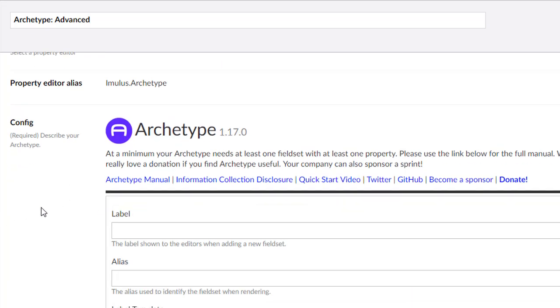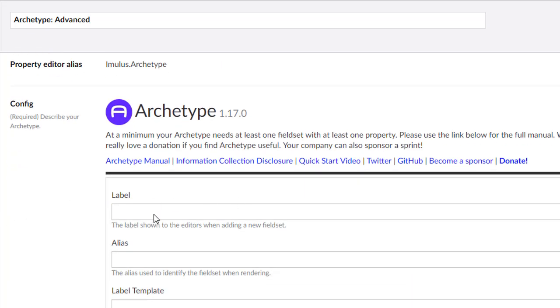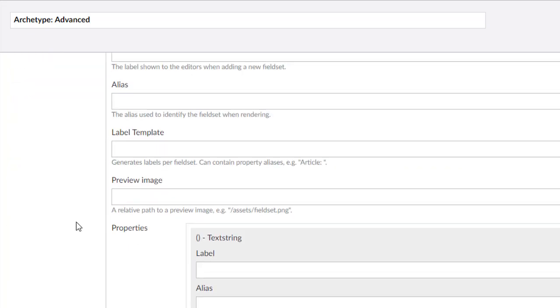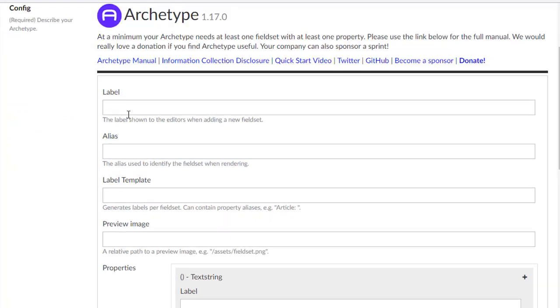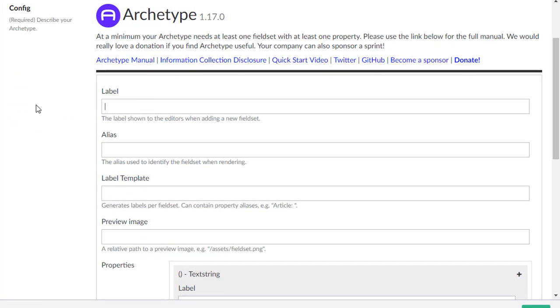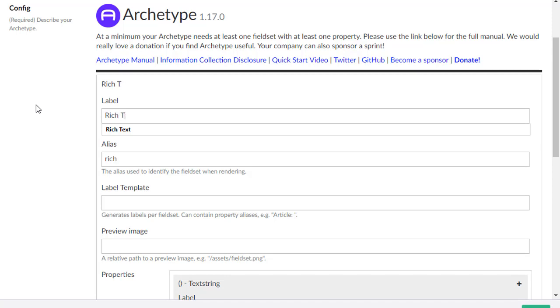So the first thing you do, you'll get an Archetype here and you'll get a bunch of stuff. At a minimum, we need to call this something.